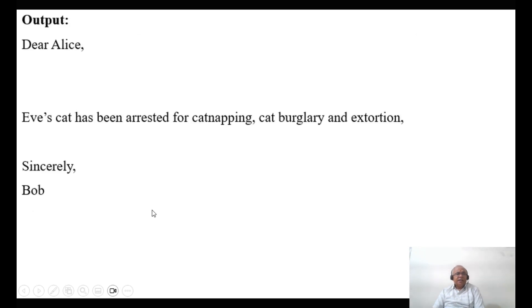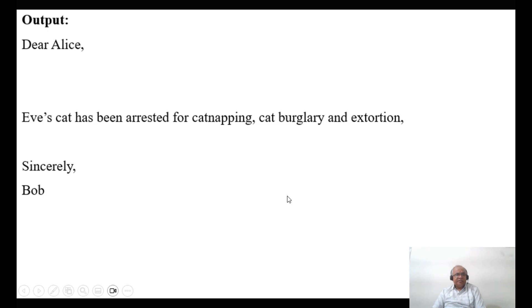The final output will look like this: 'If cat has been arrested for catnapping, cat burglary and extortion, be sincere.'